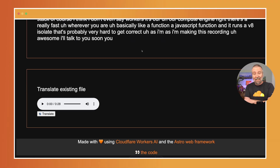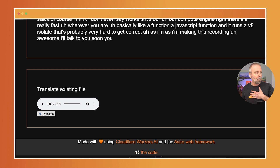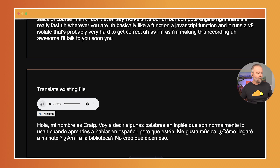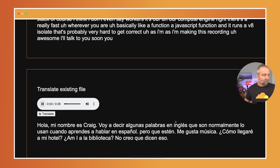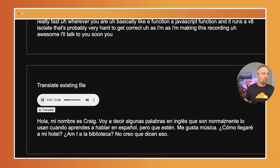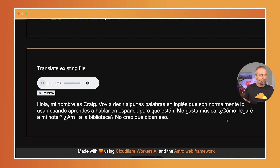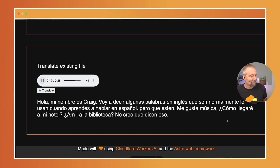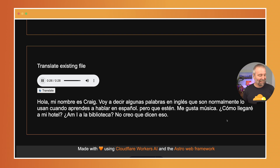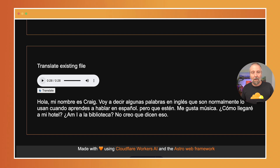Now the other amazing thing this model does is real-time translations. I've made a file of what someone commonly learning Spanish would say. Let's see what comes back. So I do the translate, and I said: 'My name is Craig. I'm going to say some phrases in English that are typically what you use when you learn to speak Spanish as an English speaker.' Where is the bathroom? I like music. How do I get to my hotel? Am I at the library? I don't think they ever say that in real life, but that's definitely something we always learned in Spanish class — 'Biblioteca' is one of those words — but it handled it properly.